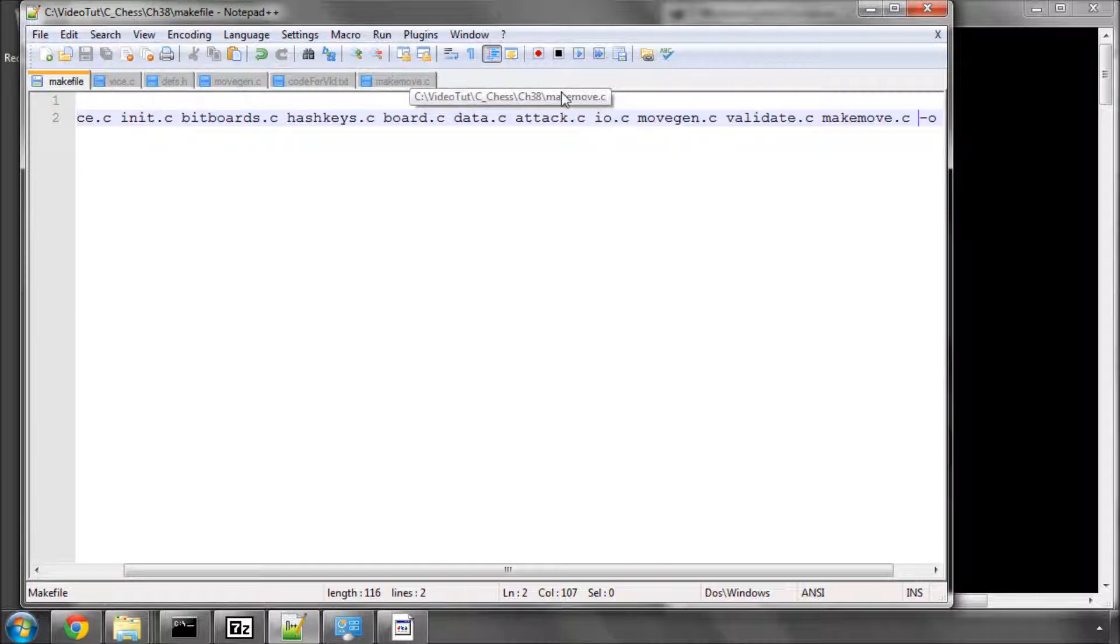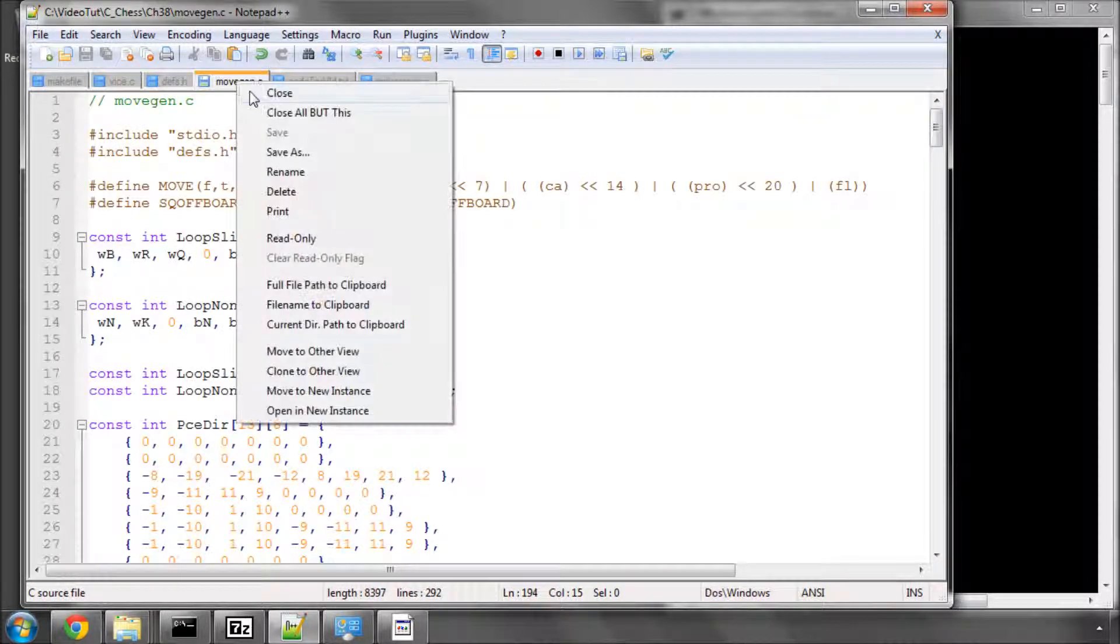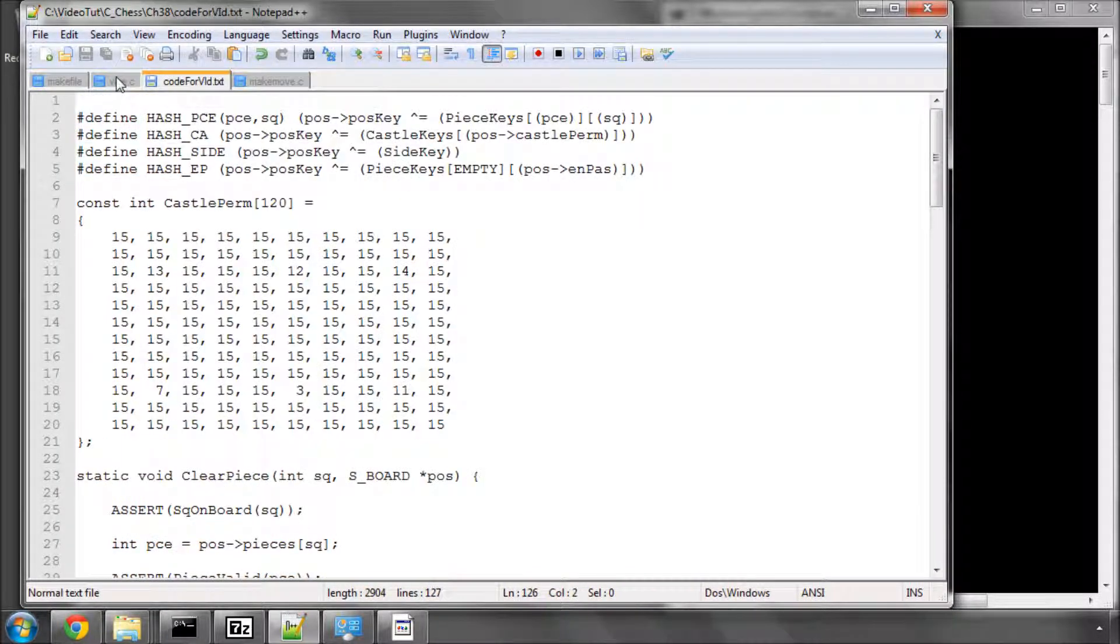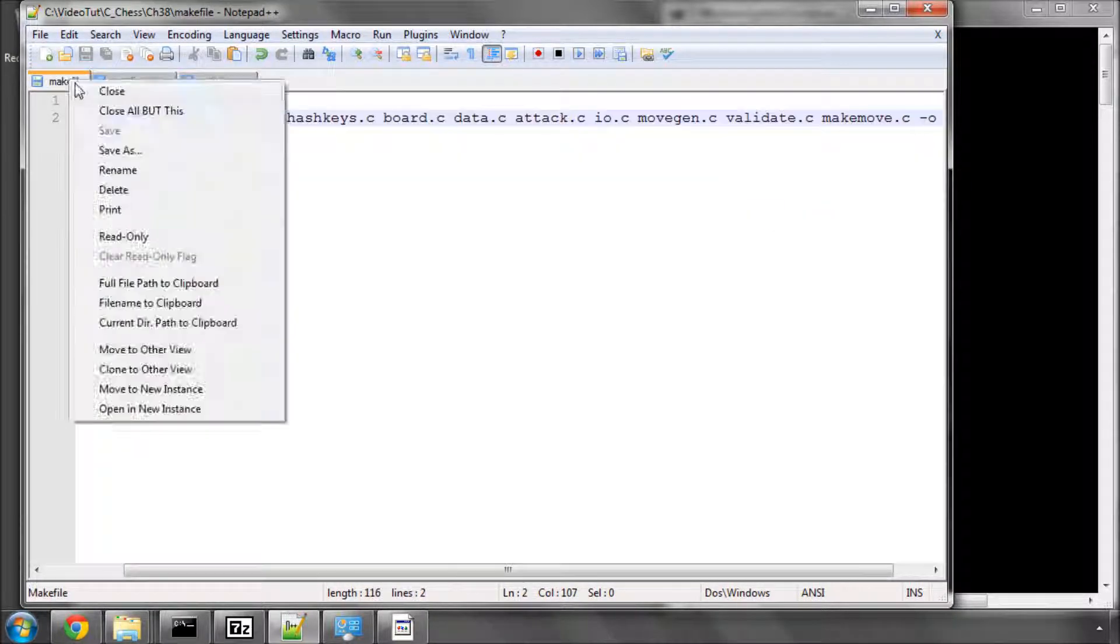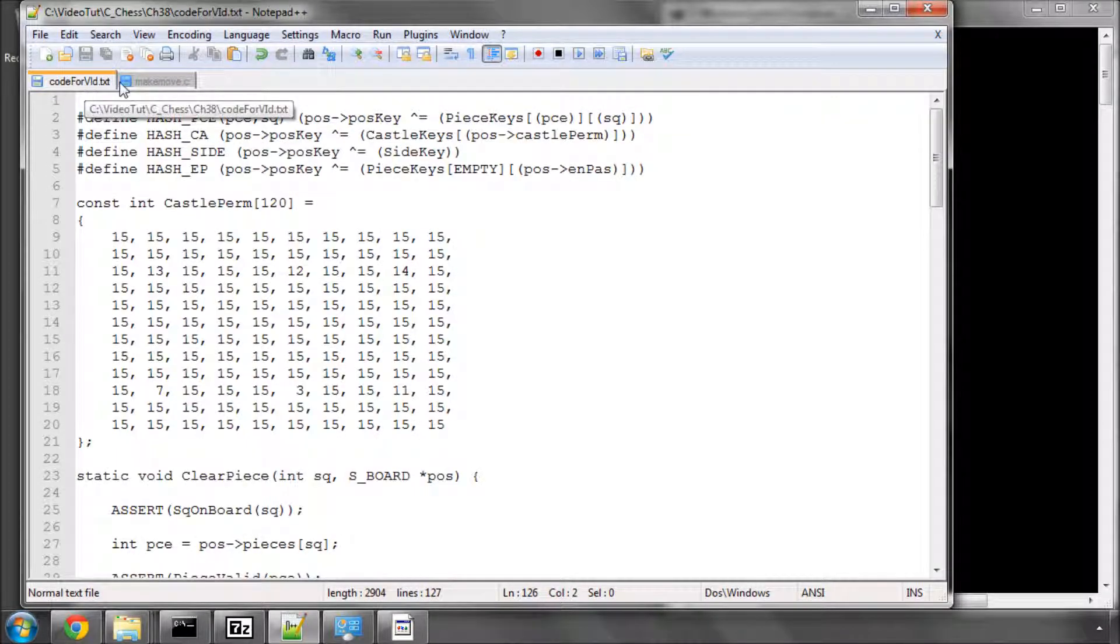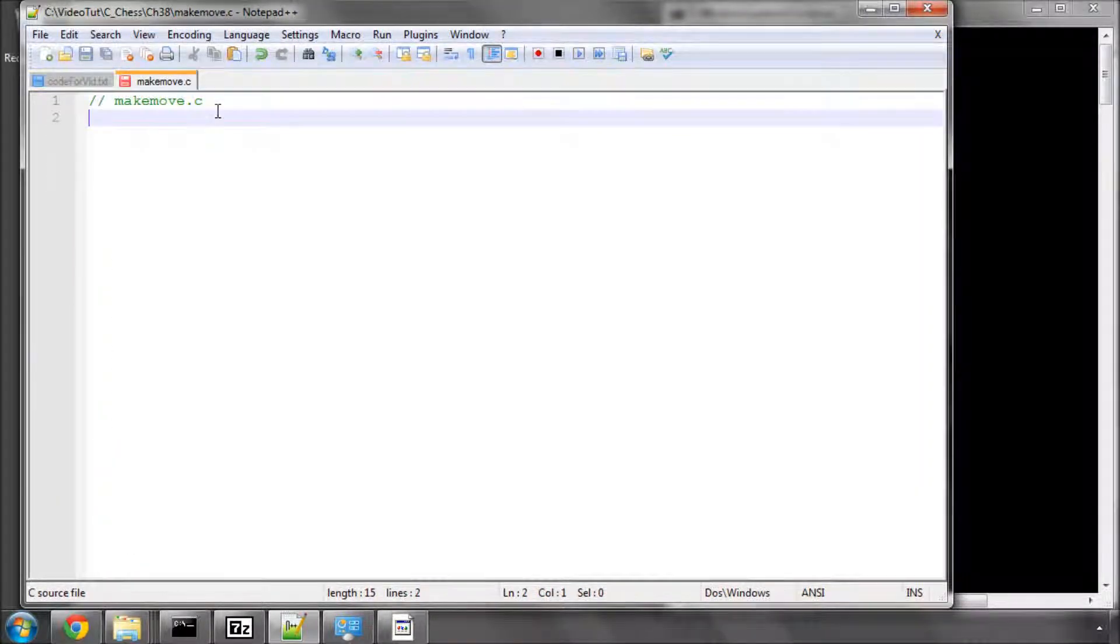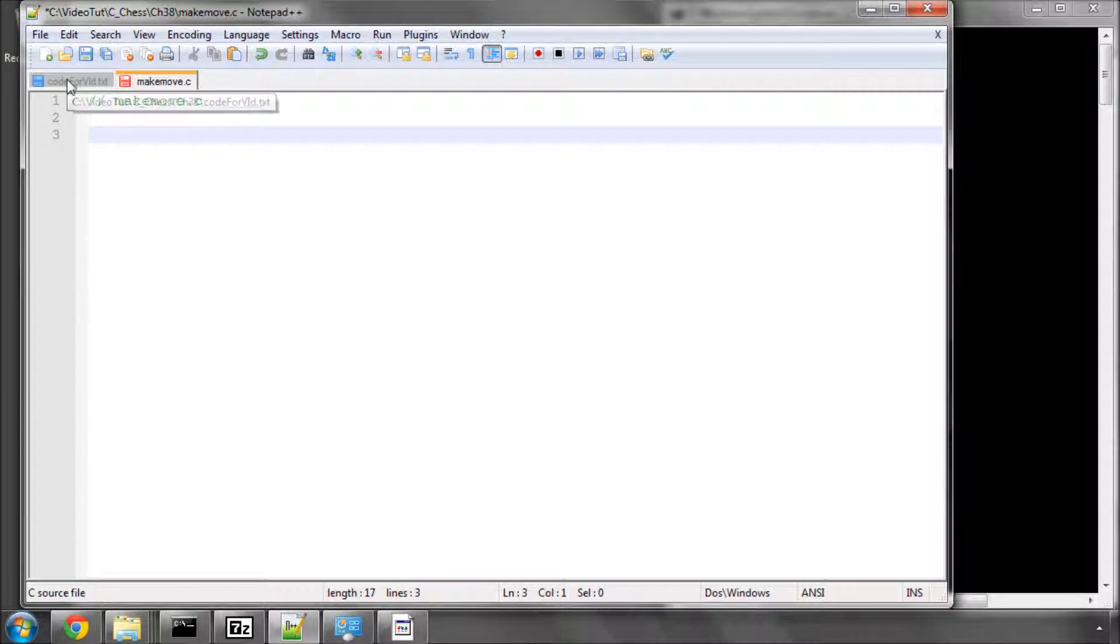And like I said in the introduction video, this is very much going to be a copy, paste and explain video, but you can download the code for this anyway, so it should be alright. So, I've explained in the last video about the process that you think through for actually making a move, and in this video we'll start with some of the preparation.